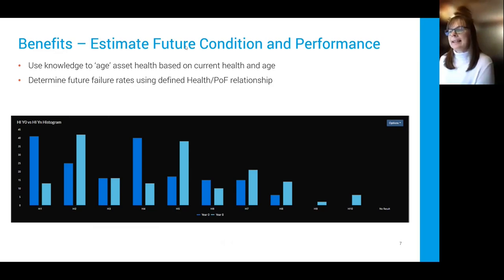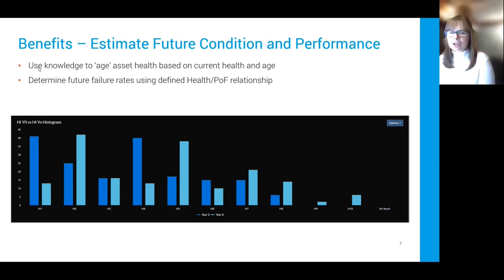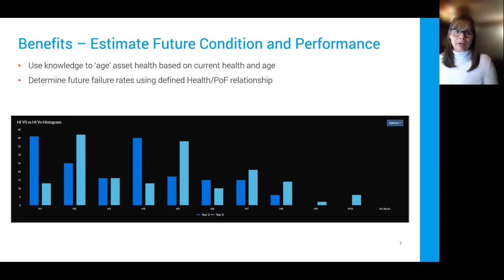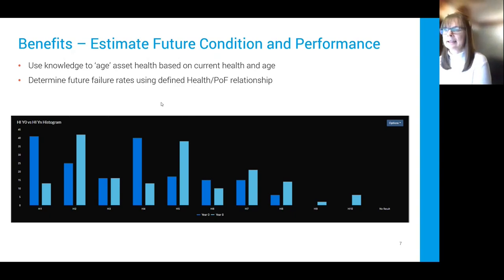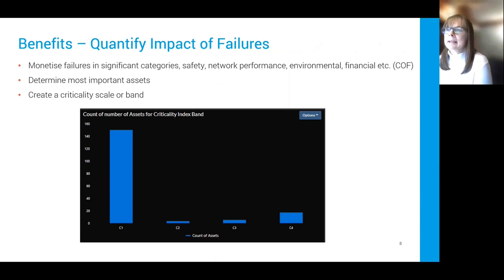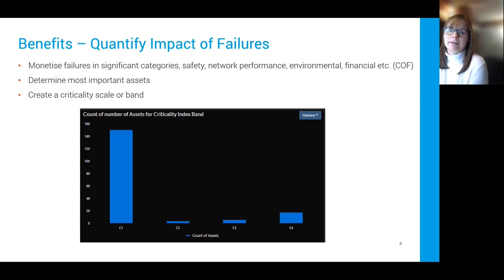The next benefit is that you can estimate the future condition and performance of your assets. Using the knowledge of how an asset ages, you can estimate how long it will take to get from the current condition to a condition that is unacceptable on your network or system. The histogram on screen shows the transition between year zero and year eight for a population of assets — you can see a natural transition of everything moving forward, and this assumes you do nothing.